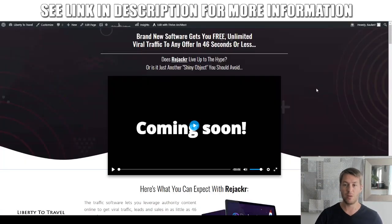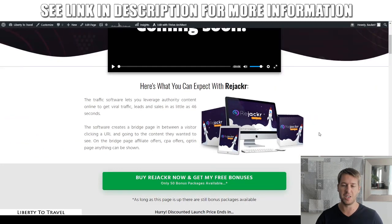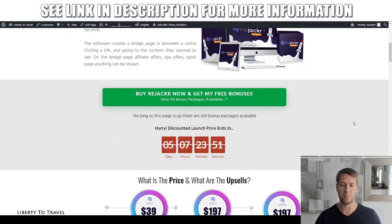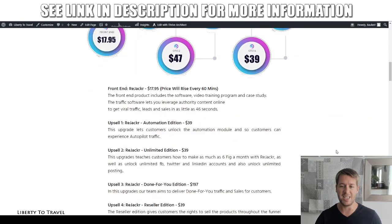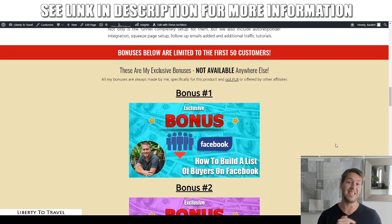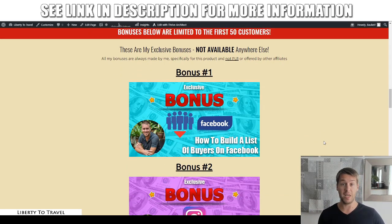So when you click that link, you'll come to this page on my website. Feel free to do so at any point during this review, as you can just watch the rest of it right here on this page. You can see more information about the product Rejacker, also the pricing and the upsells, which I will cover in full detail at the end of this review. So stay tuned for that.